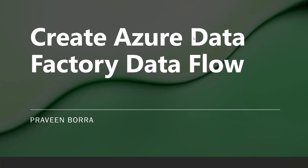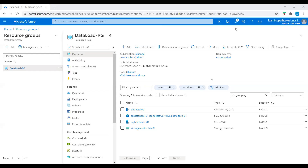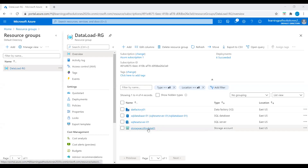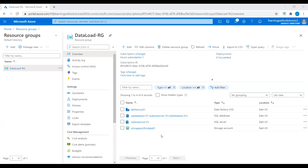I will do this activity using the Azure portal. I am in the Azure portal now. I have a data factory ready, I have a SQL database and storage account ready. I will copy data from SQL database to storage account using Data Factory data flow activity. Before that I will go to the source and see what kind of data we are copying from source to blob storage.